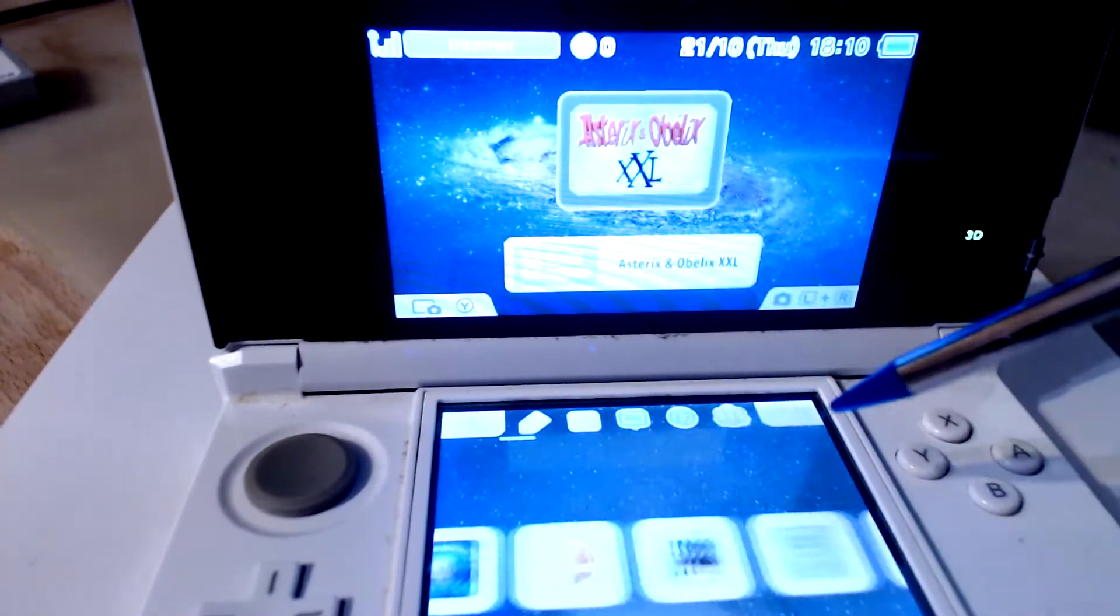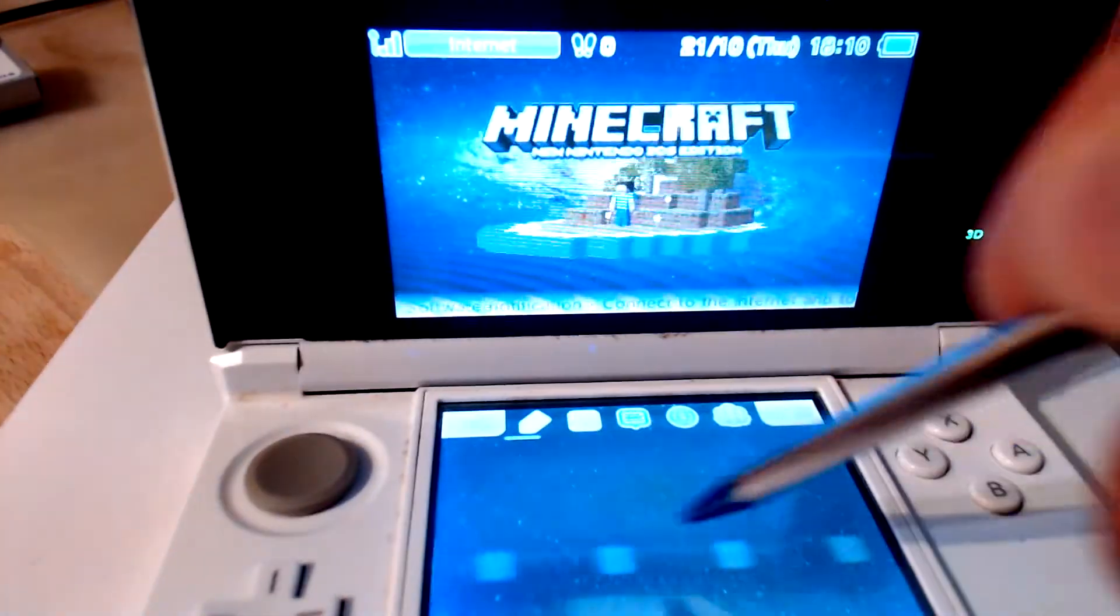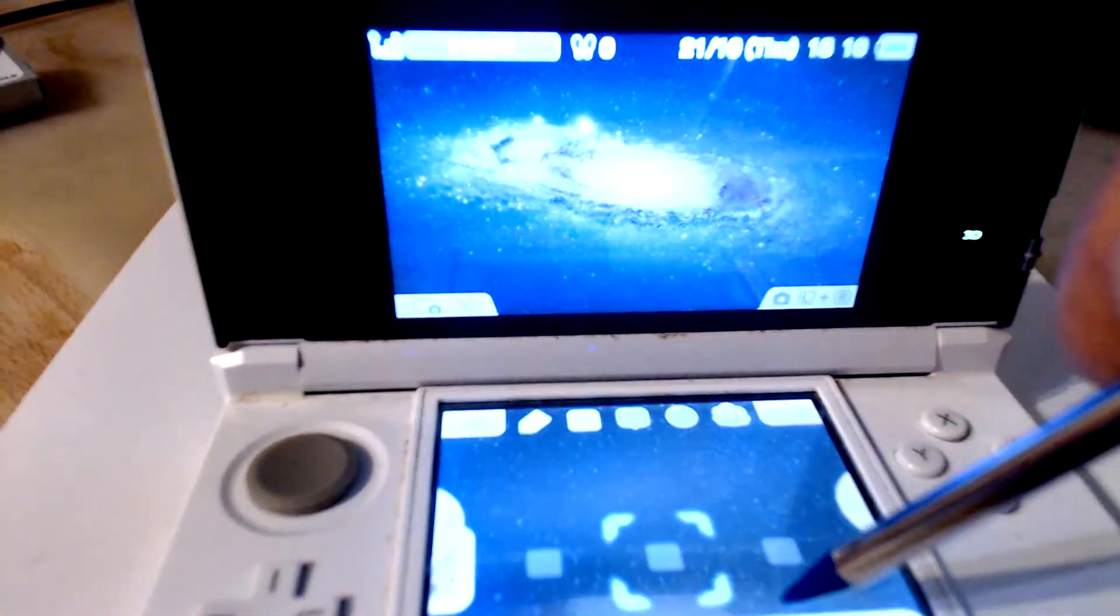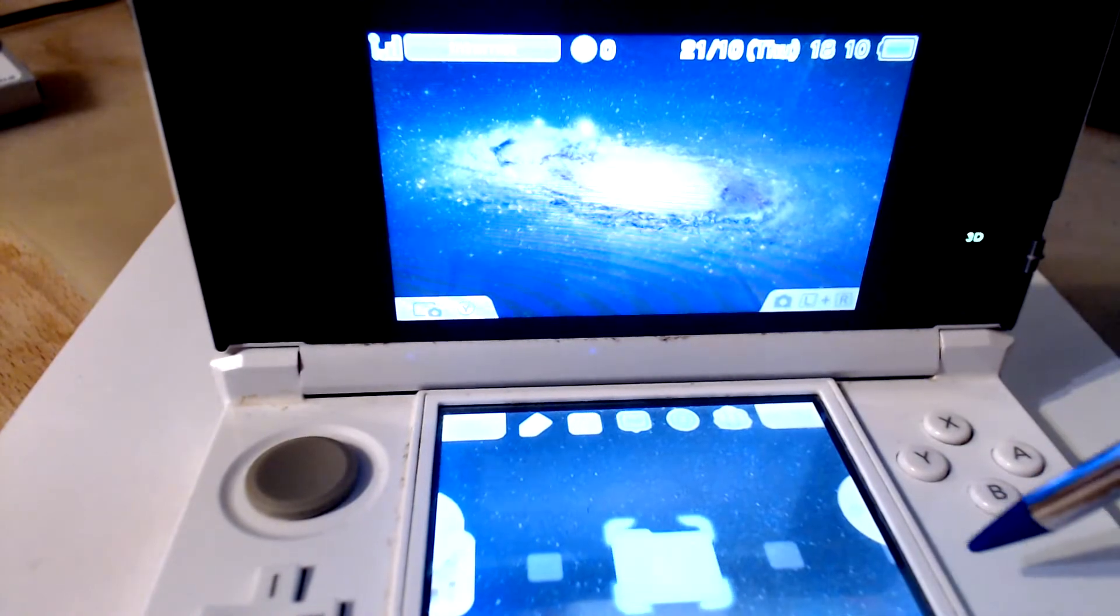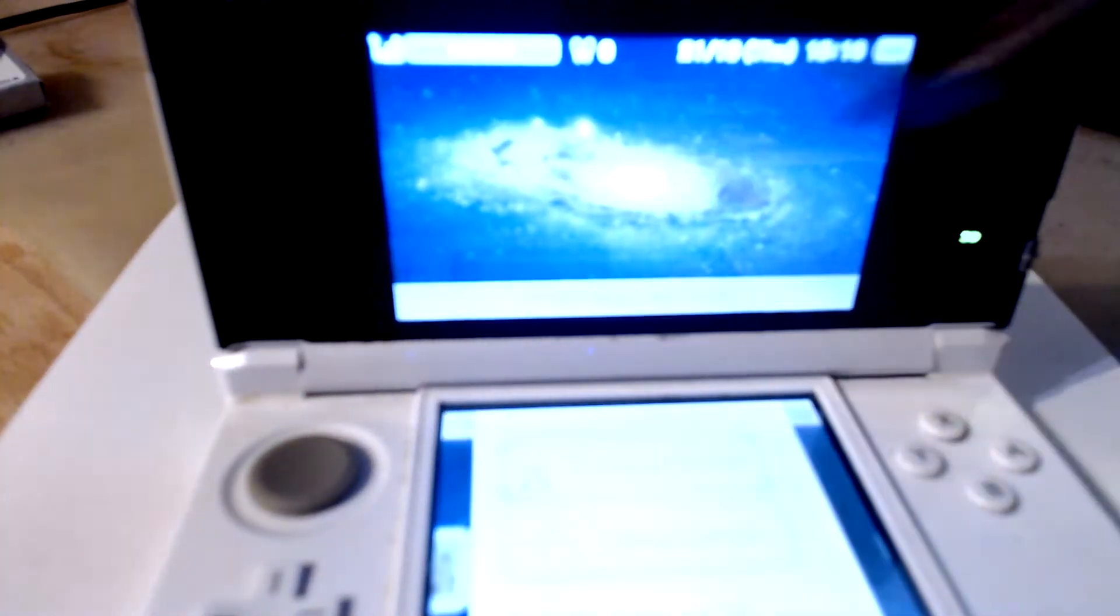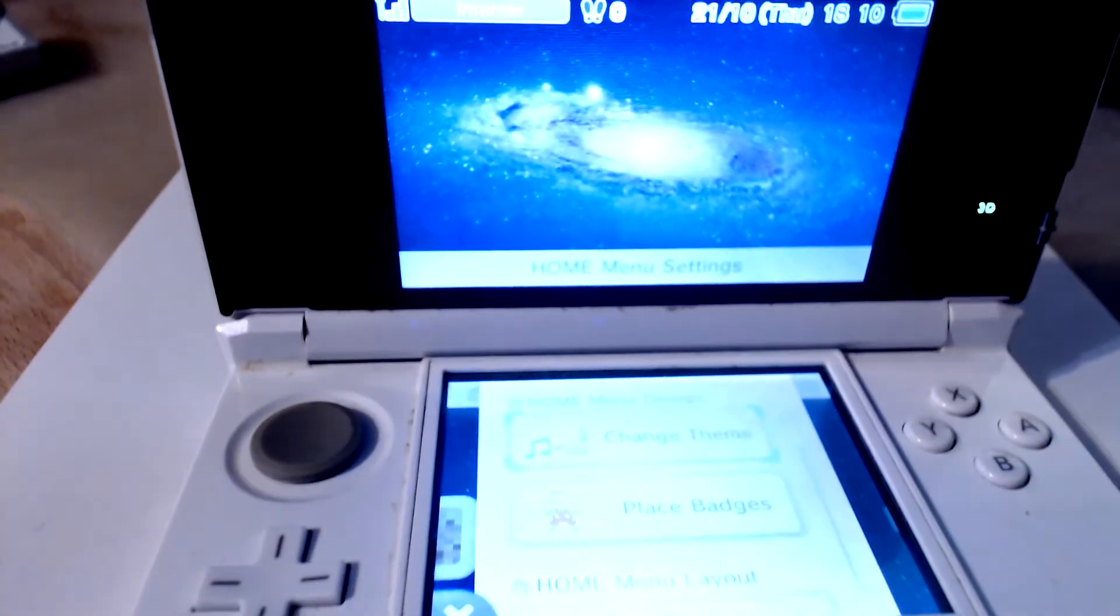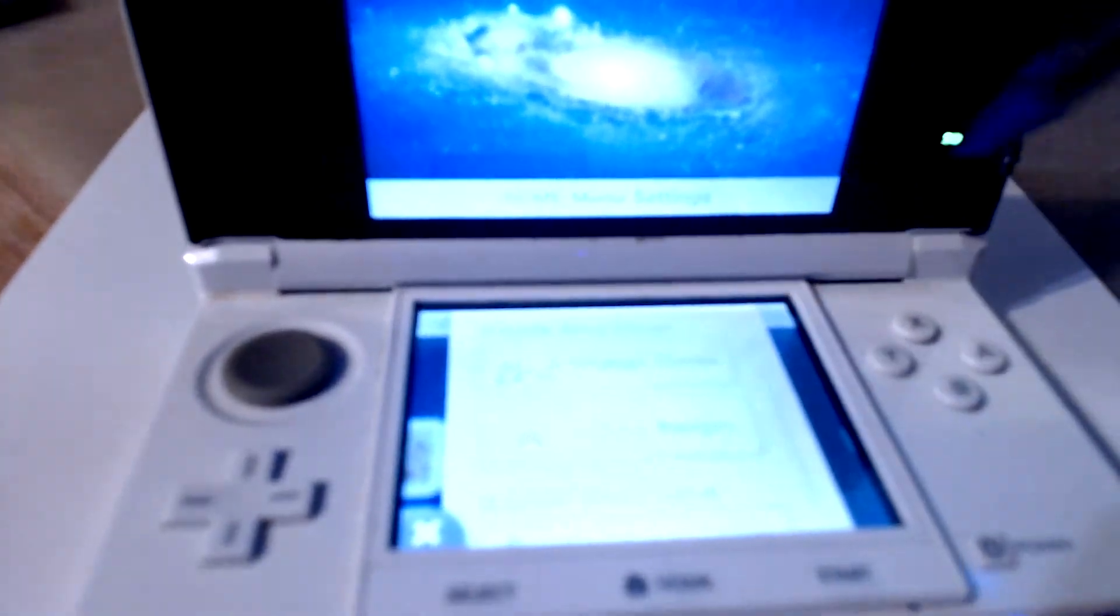Once you've done that, just click on the top left of your touch screen and select place badges.